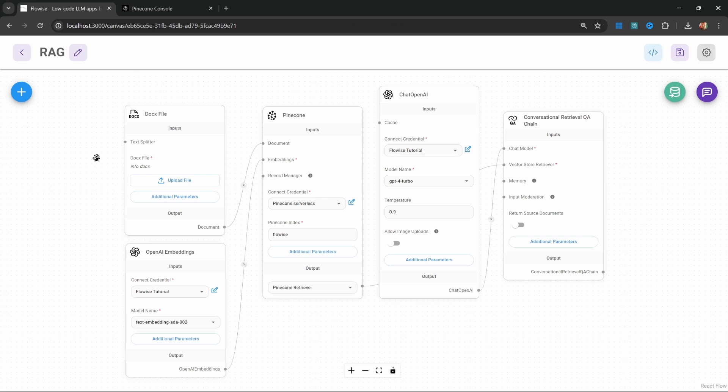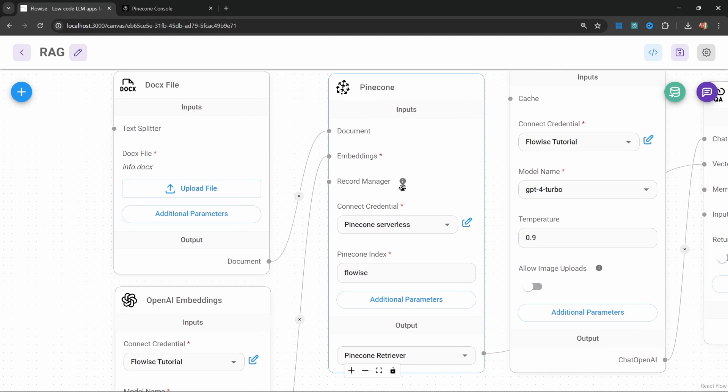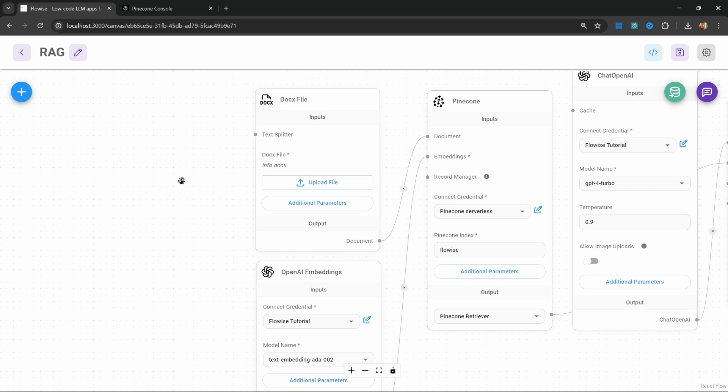Now this is slightly more technical to set up, but I do think it's worth mentioning. In FlowWise, we have something called the record manager, and we can see that this keeps tracks of records to prevent duplication. So what we can do is add a record manager to this flow, and that will ensure that records are not duplicated.